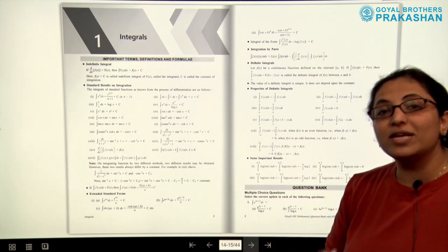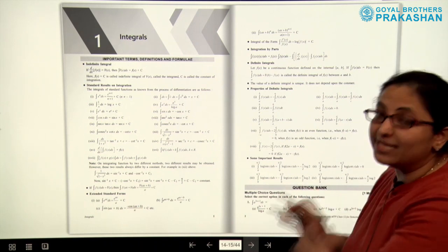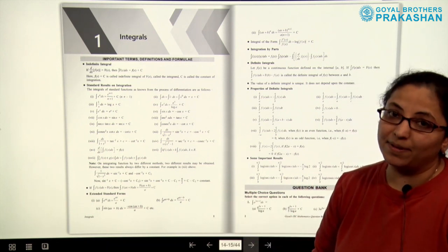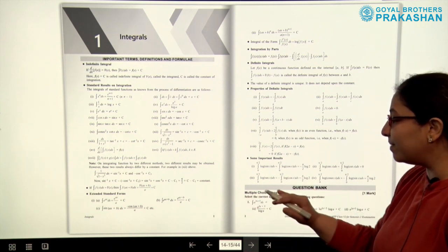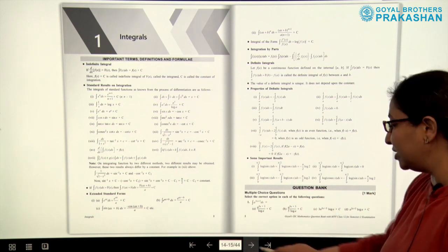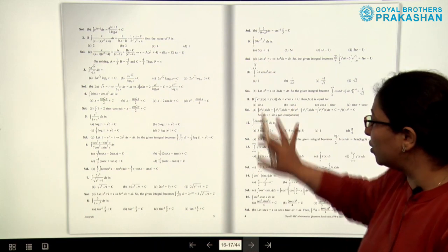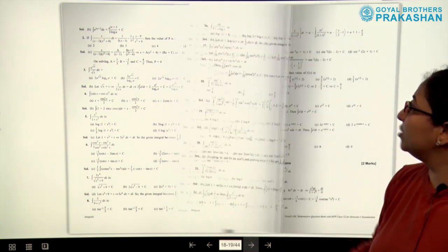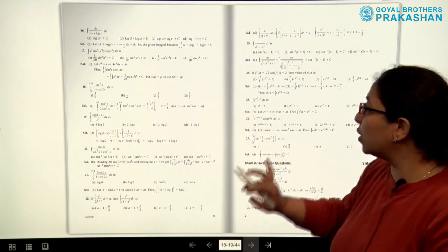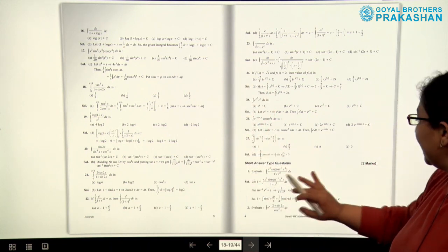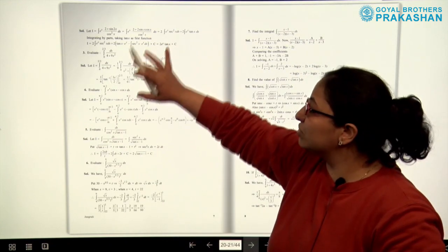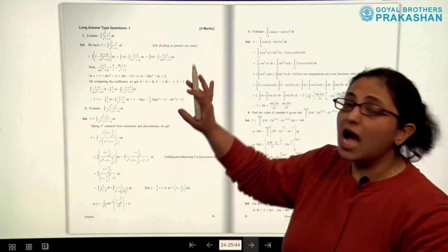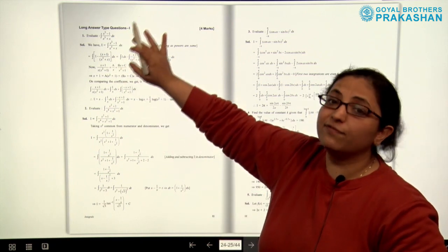This question bank is a rich question bank because important questions from previous years' question papers have been included. The pattern of these questions is exactly the same as that of the specimen question paper. In the question bank, we have multiple choice questions at the start — these are one-mark type questions. All solutions and answers are provided along with the questions. After the MCQs, we have short answer type questions, which are for two marks each, and all solutions are provided along with the questions.